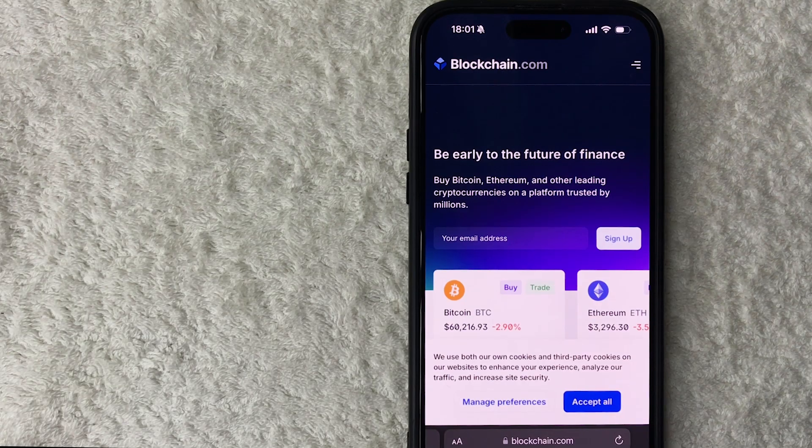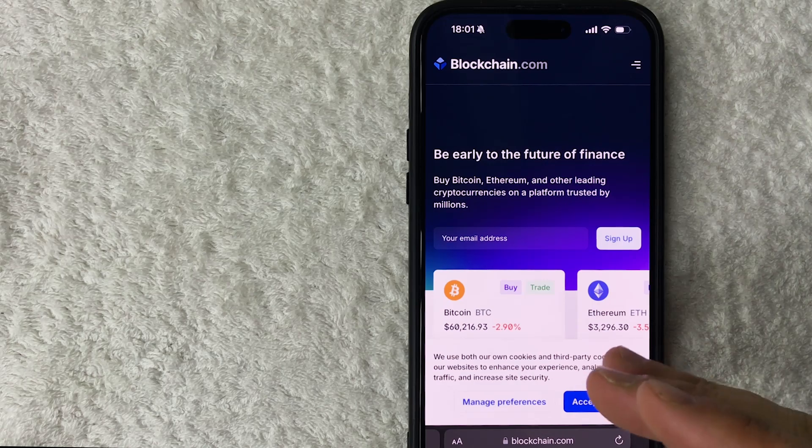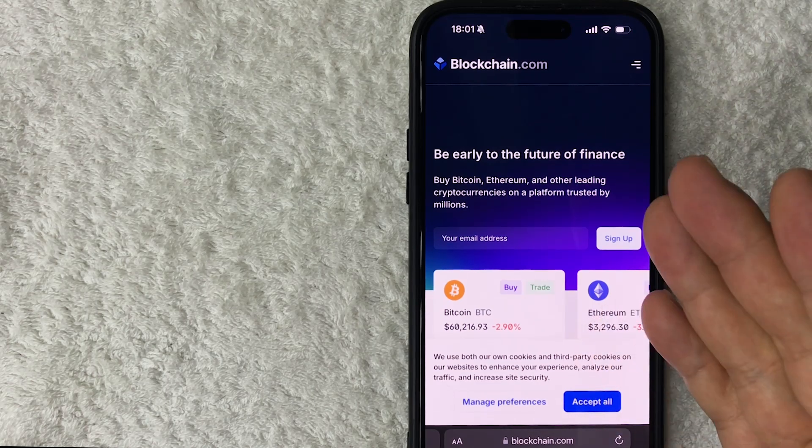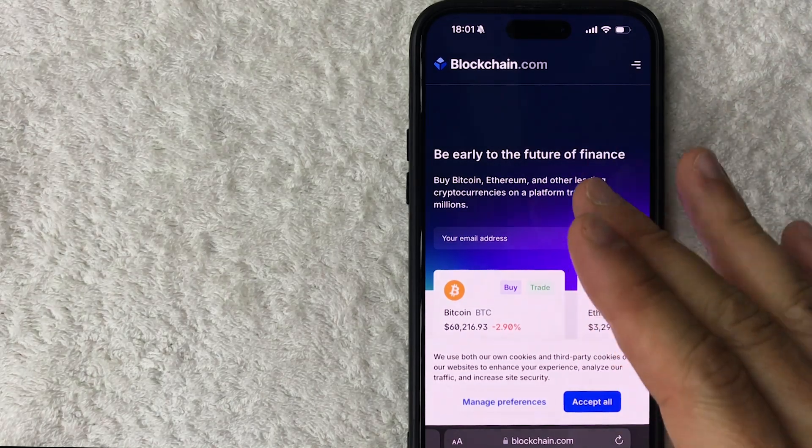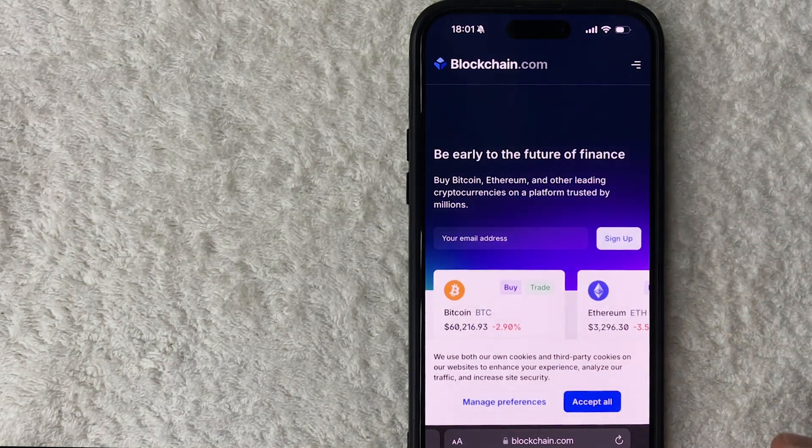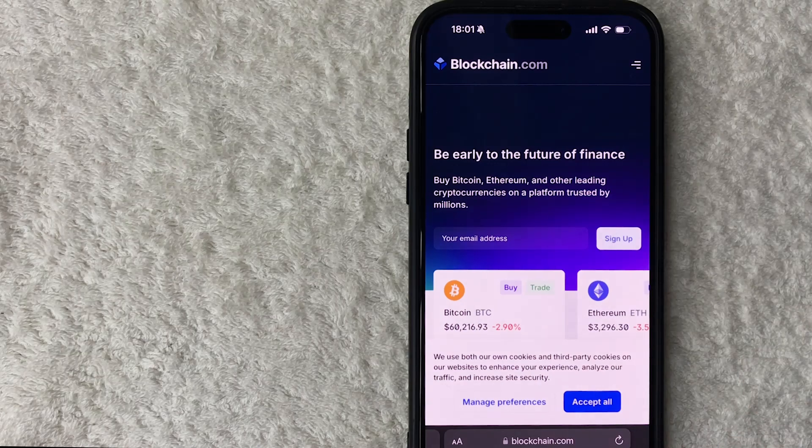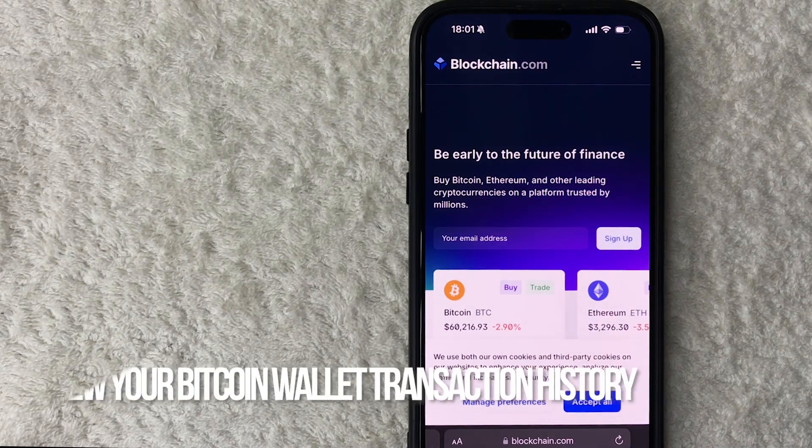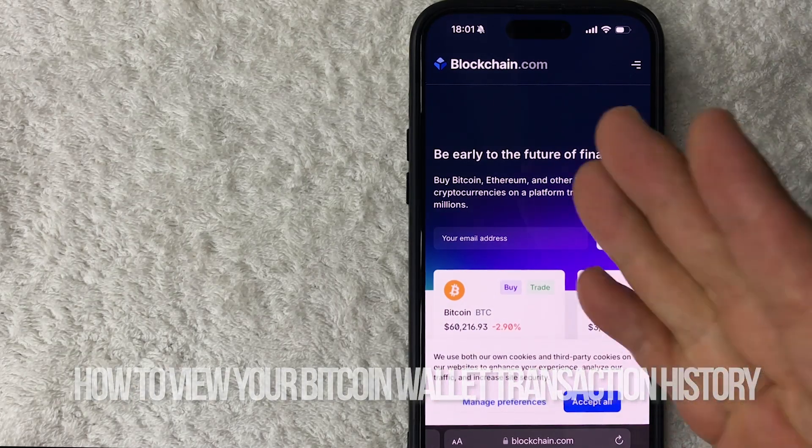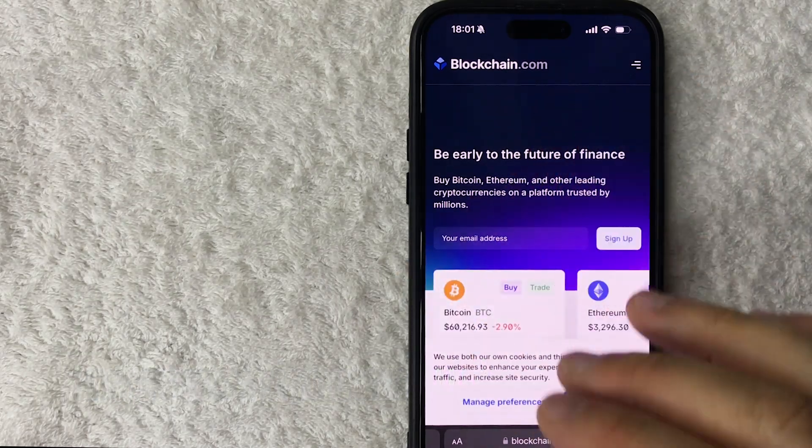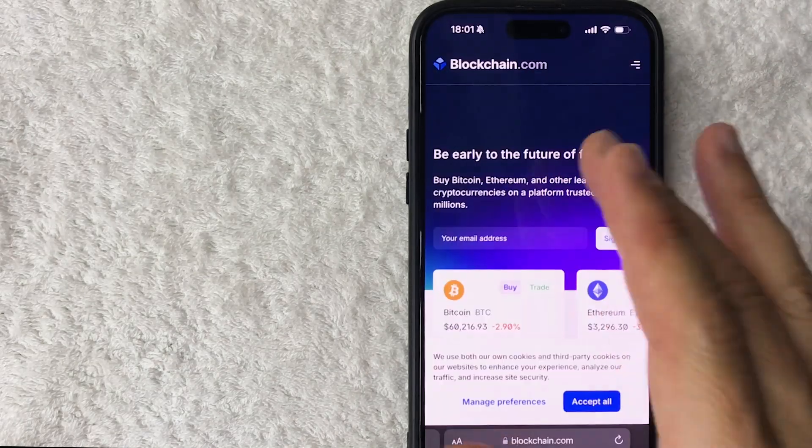Hey, welcome back guys. So today on this video we are talking about your Bitcoin transaction history, and more specifically, I'm going to quickly answer a question I keep getting a lot on my other video. And that is, how do you view your Bitcoin wallet transaction history?